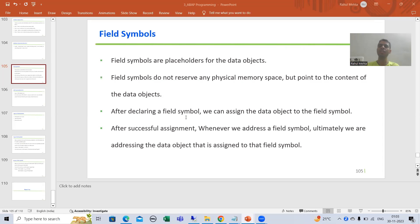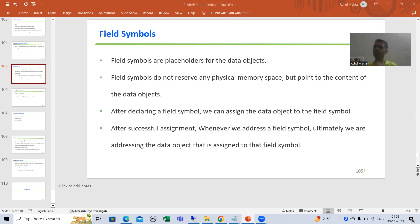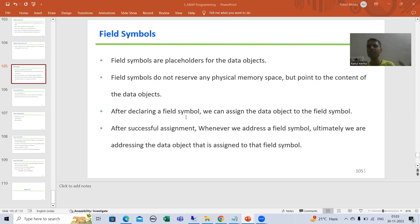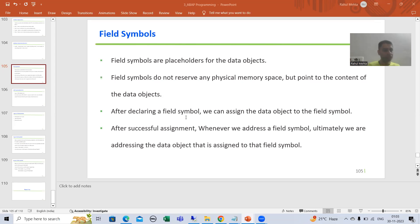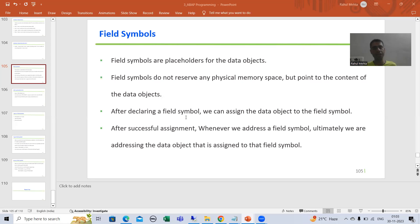Hello everyone. Now we will start with a new topic — field symbols. Field symbols are the placeholders for the data objects; they hold the place for the data objects.